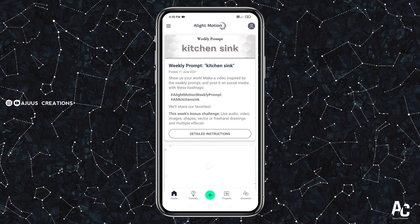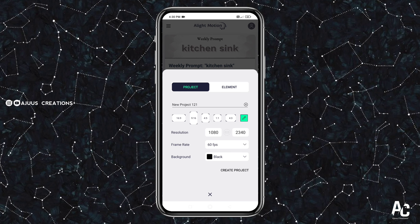We will open Light Motion first. Click on the plus button. Resolution is 1080p, frame rate is 60fps. Set the background to black.